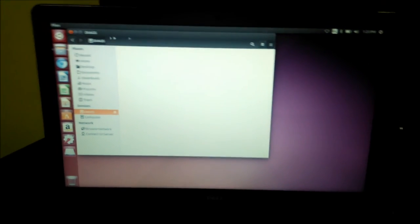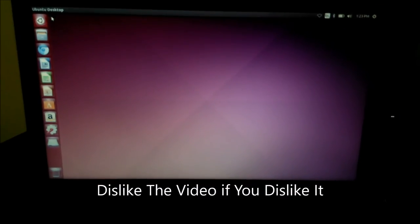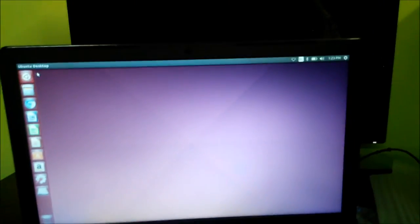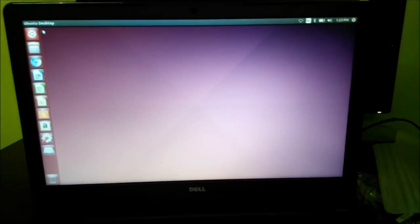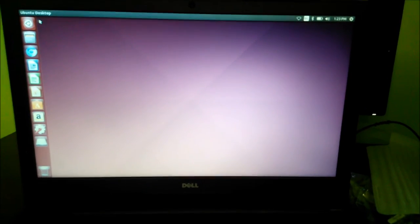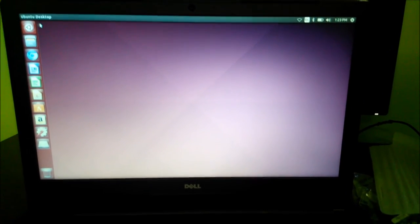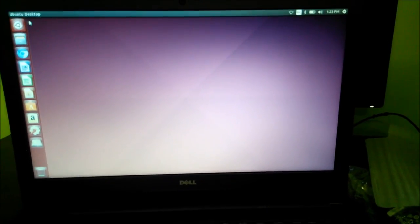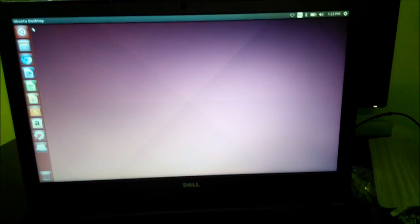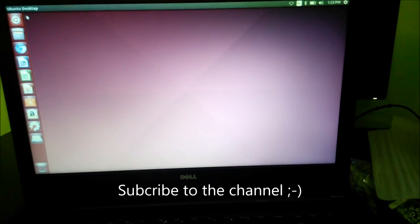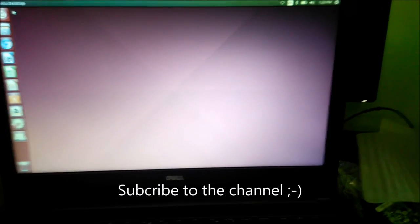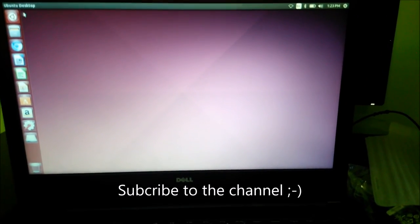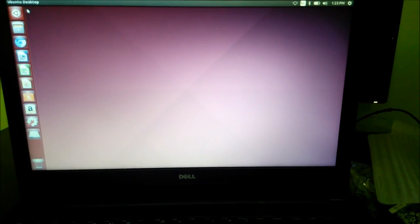So guys, do like the video if you like it, dislike the video if you dislike it. This was the unboxing of Dell Vostro 15-3558. So guys do subscribe to our channel for more unboxing videos and review videos and do use our Amazon affiliate code to buy something.